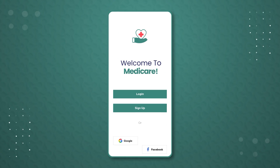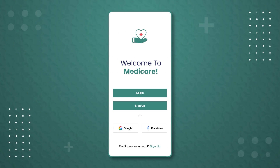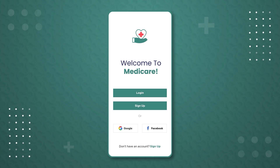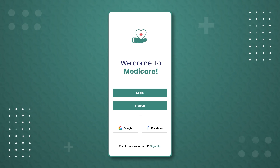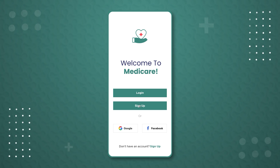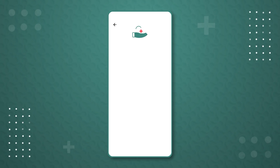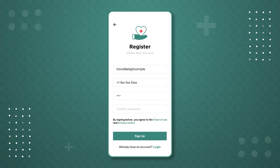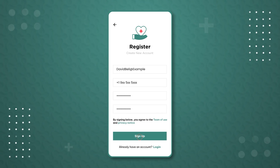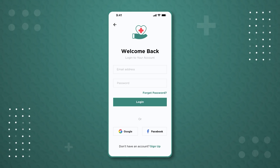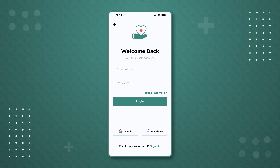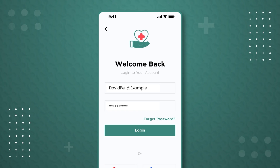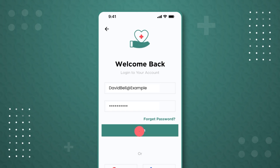To book an appointment, the user first needs to log in or sign up for the patient app. If the user is new, they need to register by filling in the required details. If the user is already registered, they can simply go to the login screen, enter their login credentials, and press login.